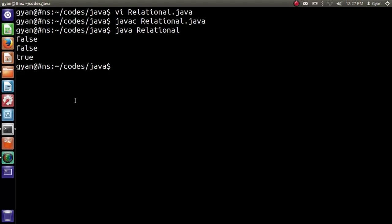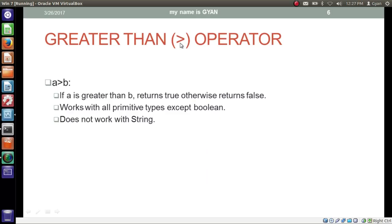Let's compile and execute this program. We open relational.java — this is the same program we just discussed. We compile it with 'javac relational.java' — it compiles fine — and then run it with 'java relational'. It runs fine, printing false, false, and true.